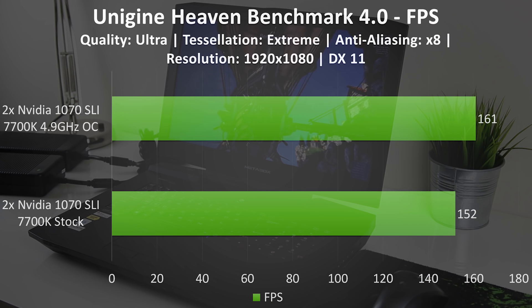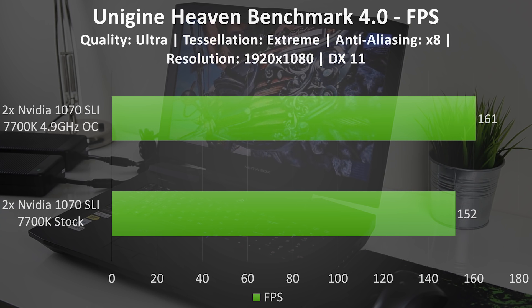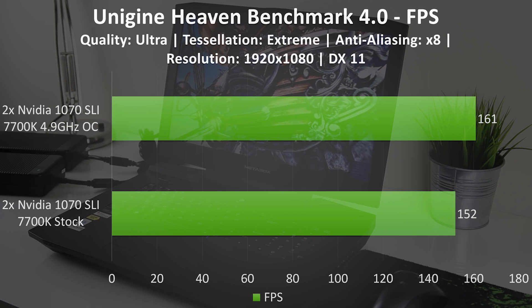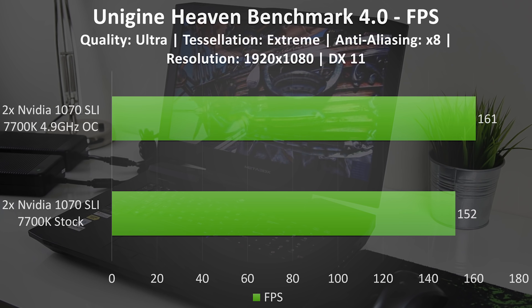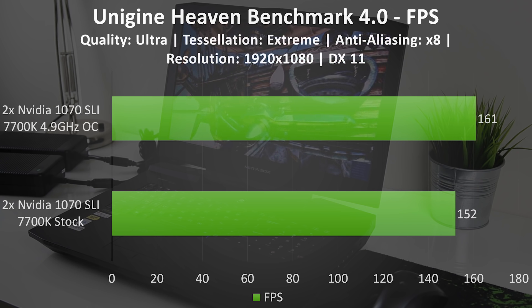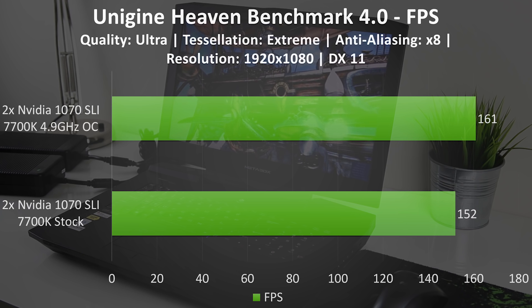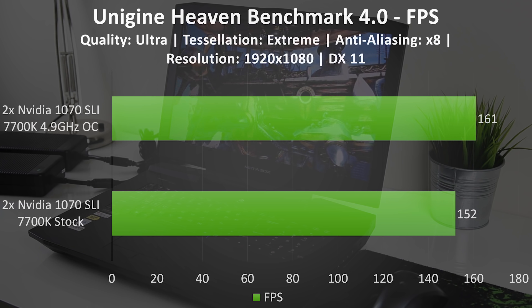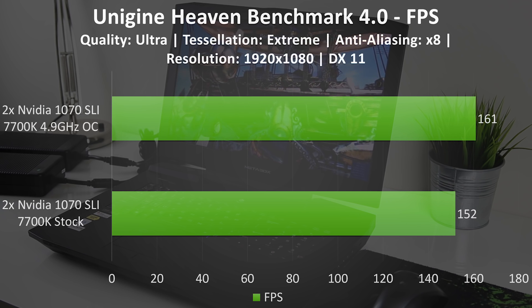In Heaven benchmark with the quality set to ultra, tessellation set to extreme, and anti-aliasing set to 8 at 1080p, the 1070s averaged 152 frames per second with the CPU at stock speeds. With the CPU overclocked this increased to 161 frames per second.